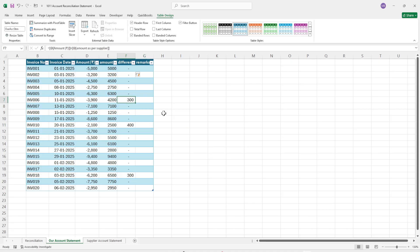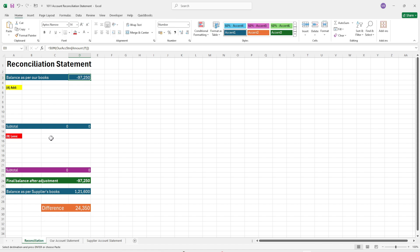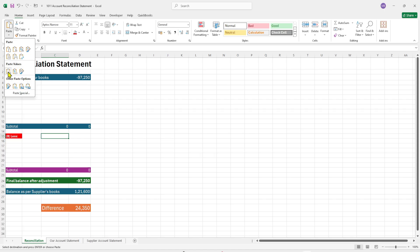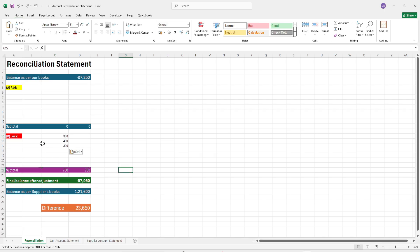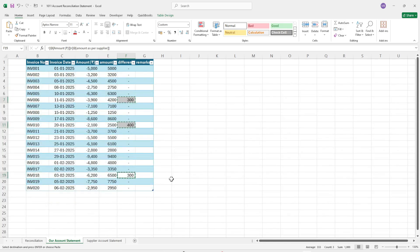We have to copy these invoices one by one into the reconciliation statement. Select any cell, then press Ctrl from the keyboard and click on each required cell, then press Ctrl+C to copy the data. Come to the reconciliation part — this will go in the 'less' section — paste as value, and then put the remarks, or insert a particular column to enter the remarks.